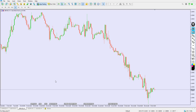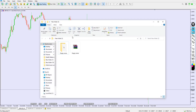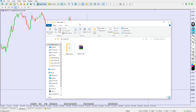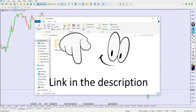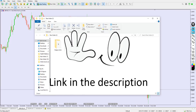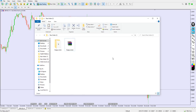This video is about an indicator called the Guppy Zone. The link to download this indicator is going to be available in the video description below — the first link you see in the video description will be the link to download this Guppy Zone indicator, and it's free.